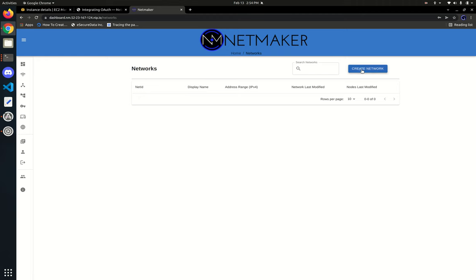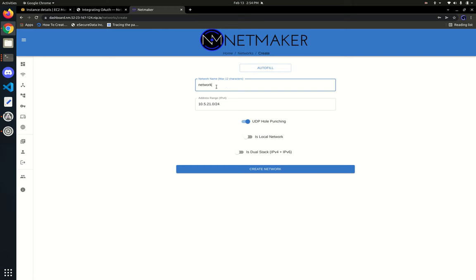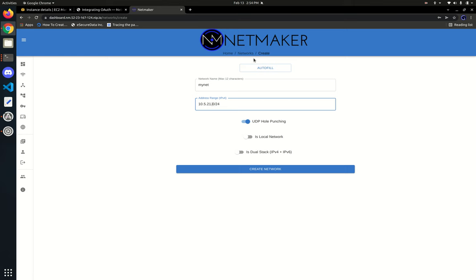We go to create networks and we have a few settings to fill out. We have a few options — we can choose to autofill if we want or fill it out manually. This gives you options for different private IP address ranges and network names. It sets UDP hole punching on by default, which you may or may not want. Let's call it MyNet. This network range looks good, but for demonstration let's make it 10.1.1 — really easy to see what's going on. This could be 172, or even a public address space if you want.